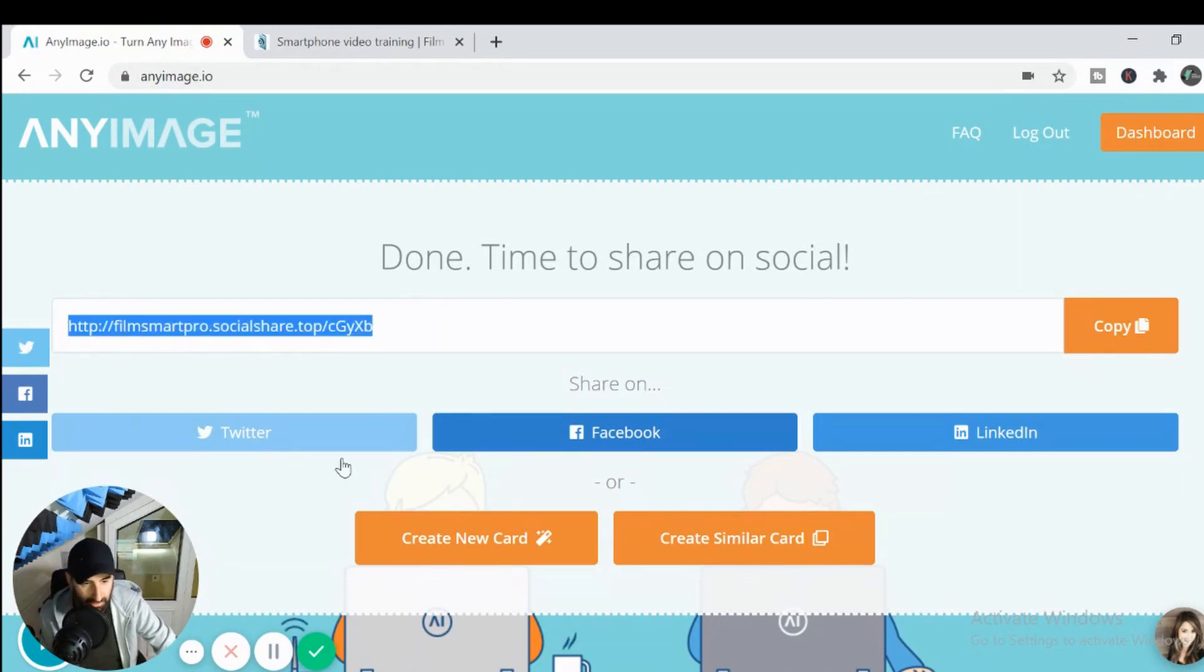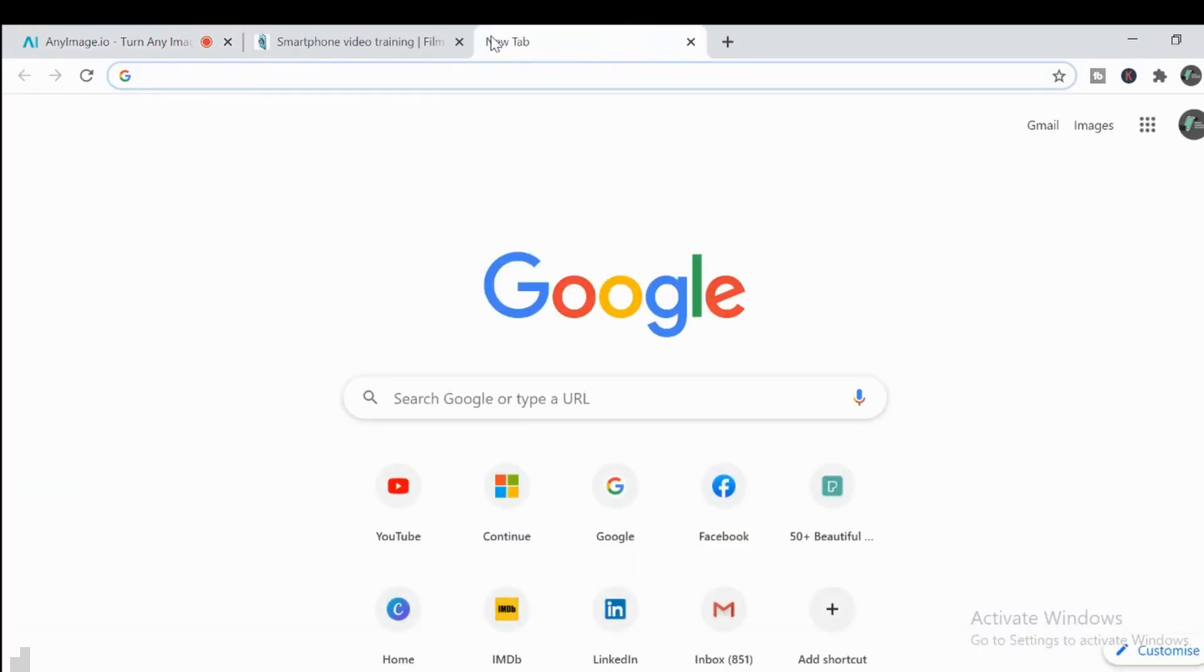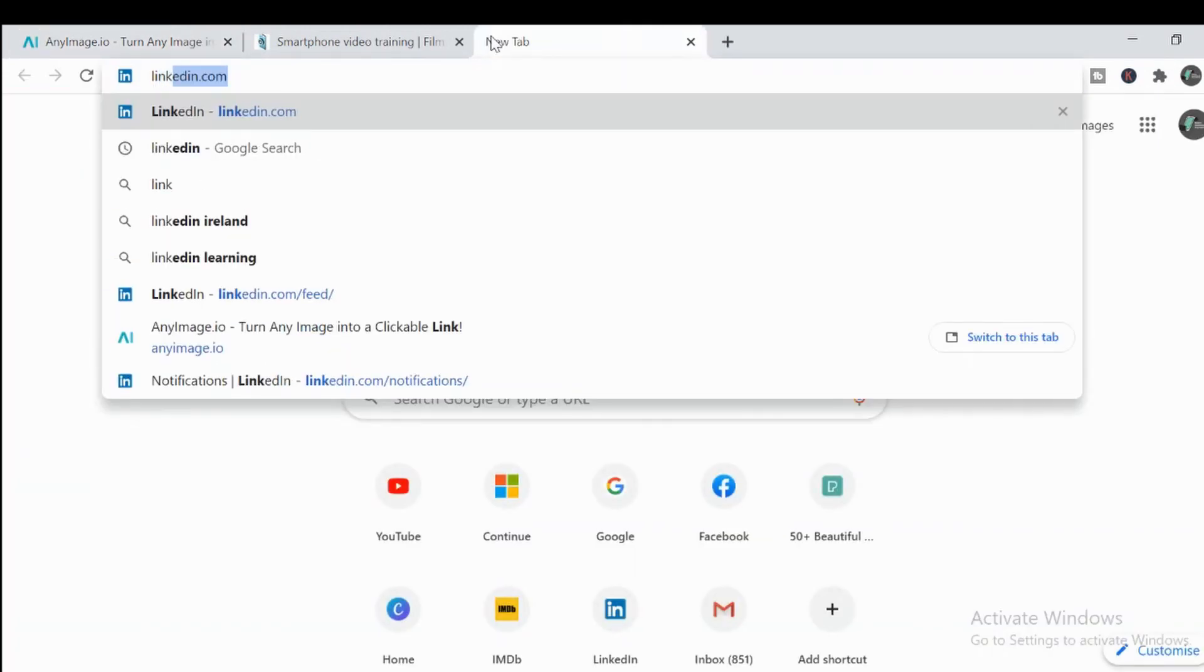Now I can share automatically through this, but I'm going to go myself into my own thing. So we'll click here, copy and paste that, and we'll go into LinkedIn.